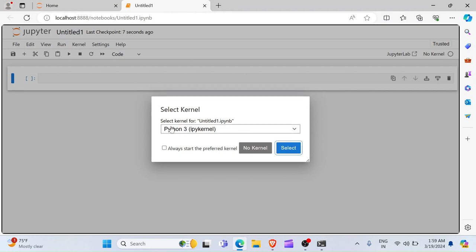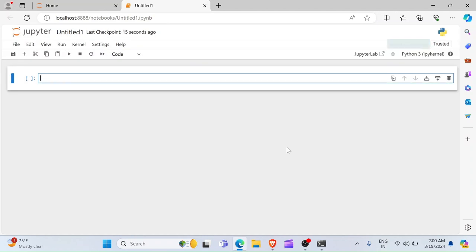And then, your Jupyter Notebook is going to be open. So, it says select a kernel. So, you want to select Python 3, IPY kernel, this right here. You choose select, and then, this is it. You have your first Notebook open.